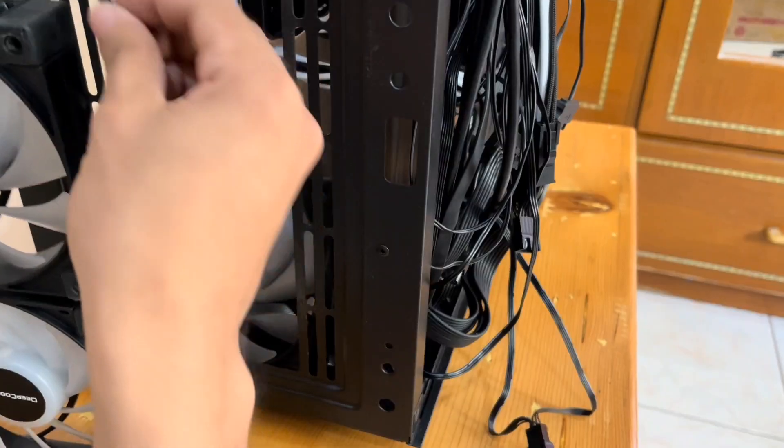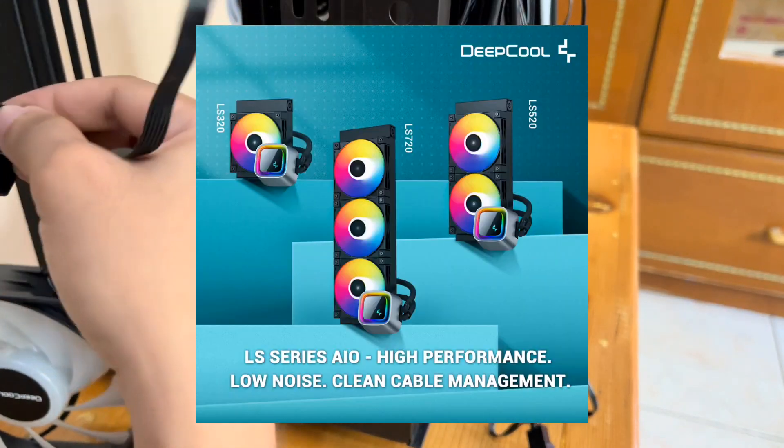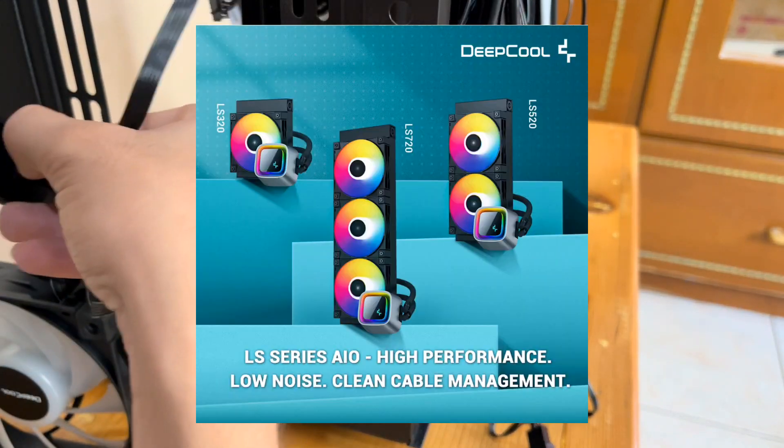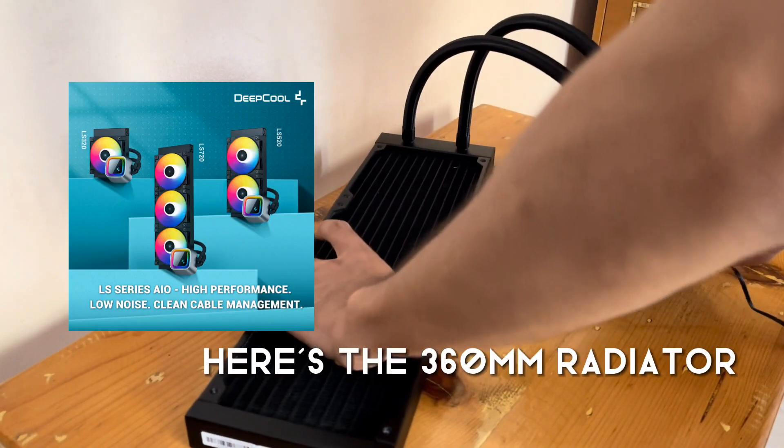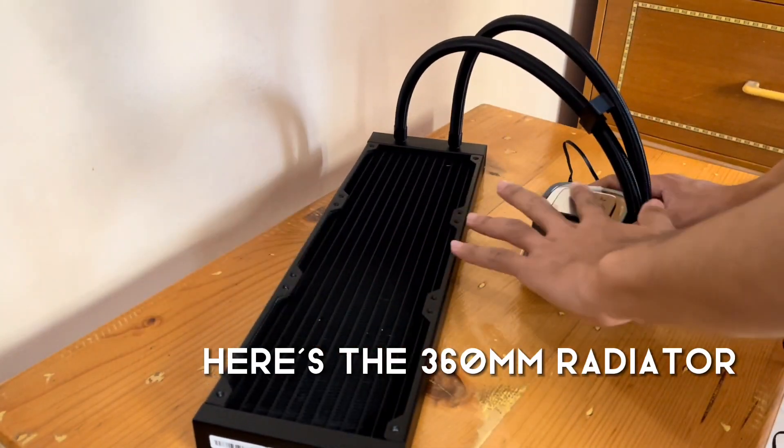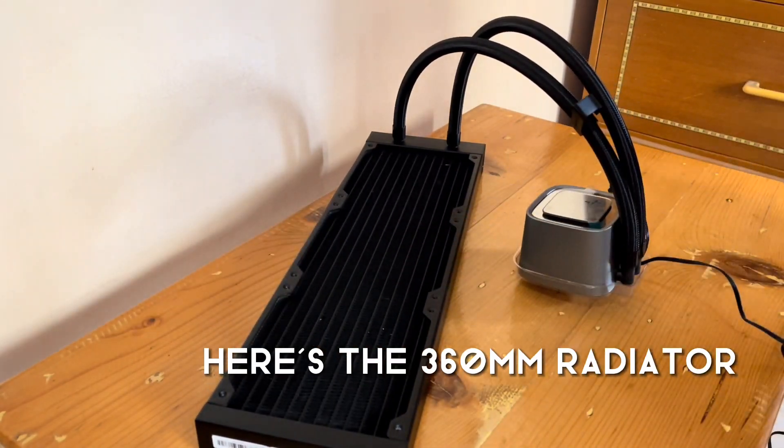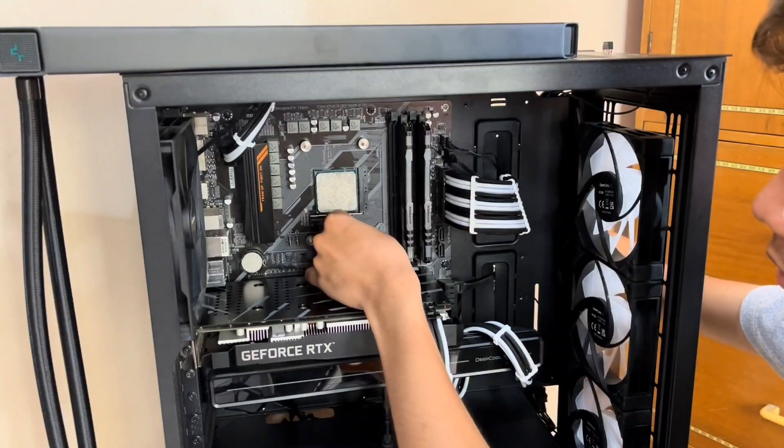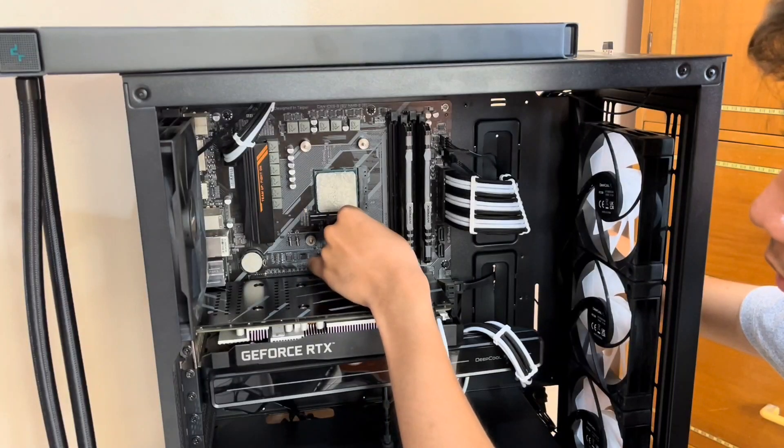In case you are wondering, this is part of the LS series that was released by Deepcool recently. And what I chose was the 360mm size.